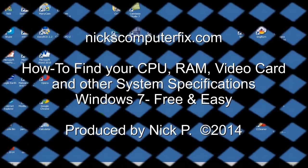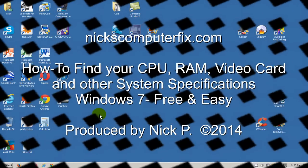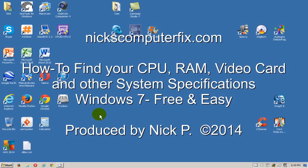Hello, this is Nick with nickscomputerfix.com and here's a short video on how to find your CPU, your RAM, your video card and other system specifications in Windows 7.